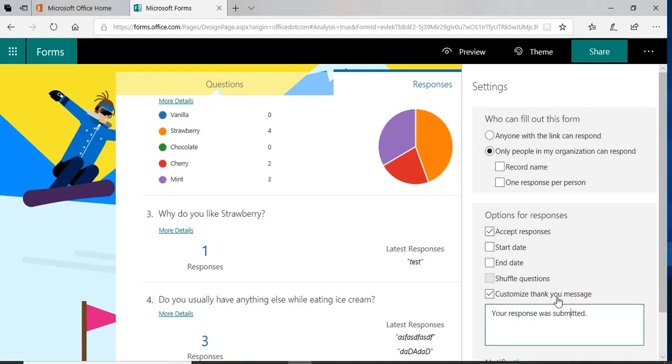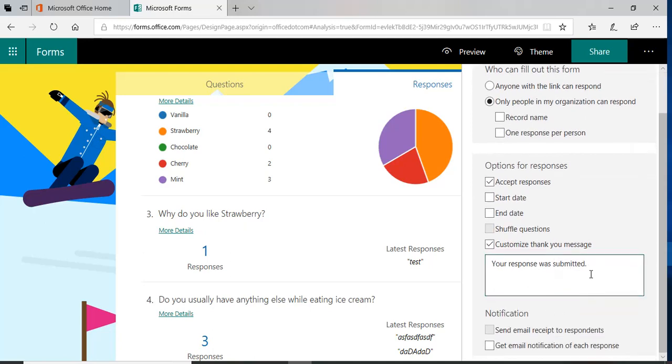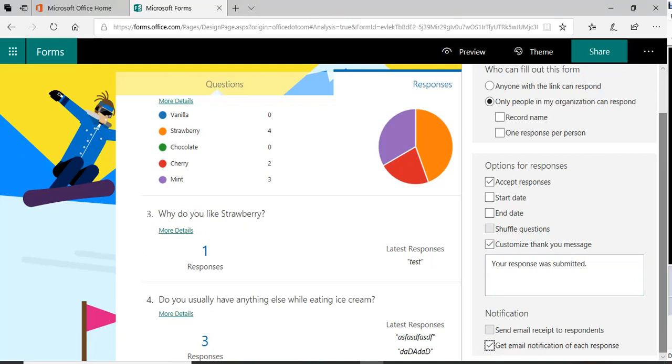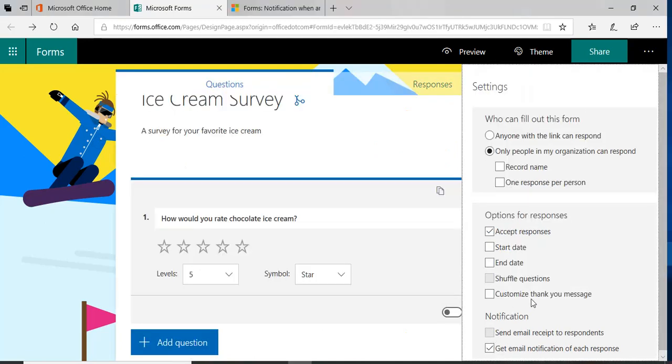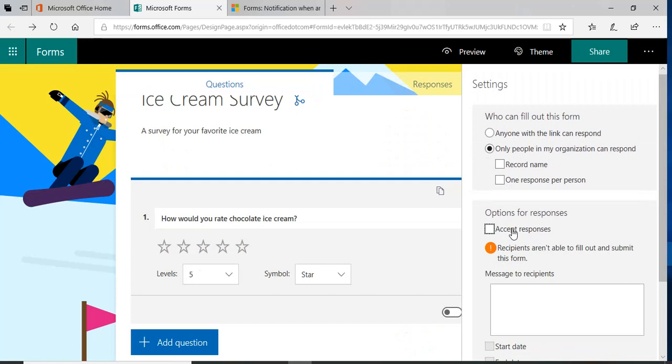If you wanted to get an email notification for each response, you can do that here. You can get a response. So let's go back to this accept responses. If I uncheck this, you're basically saying that the form, no need to fill out the form anymore.